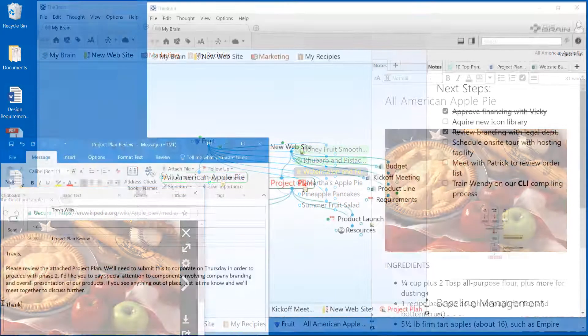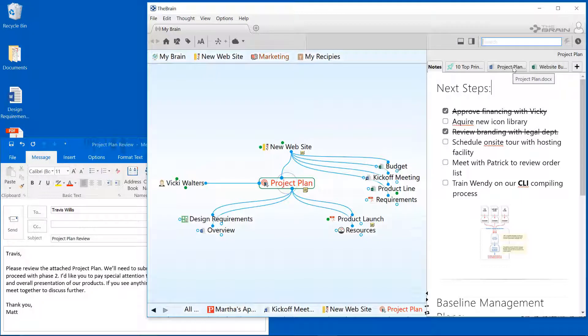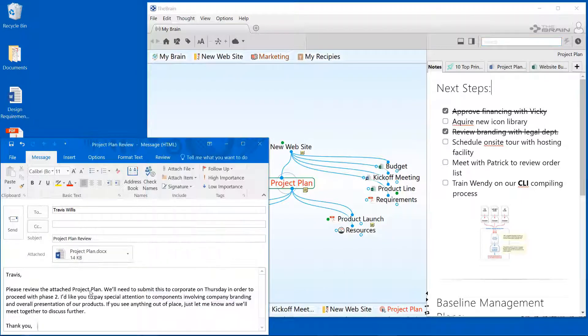And finally, drag and drop can also be used to move content or copy information from your brain into other applications. For example, let's say I'm writing an email and I want to attach something from my brain. I just drag the attachments tab from my brain and drop it into the email message.